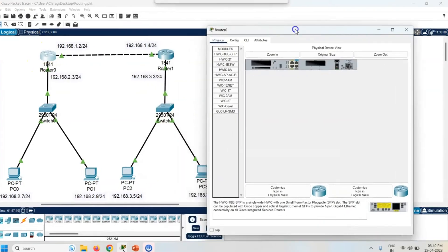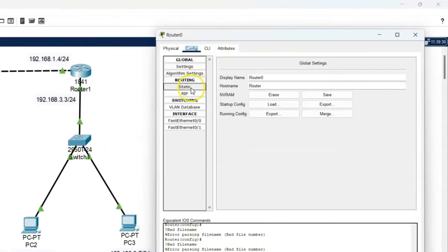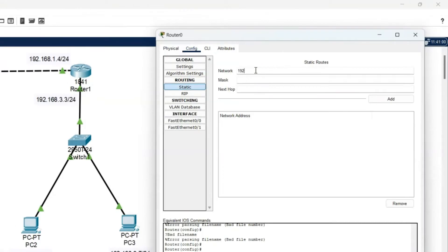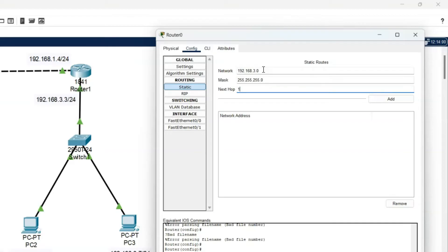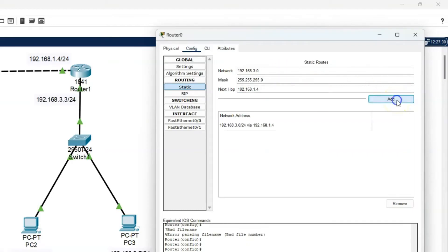Let's configure static routing on both the routers. Now click on Router 0, go to the Config, click on Static Routing. Enter the network address 192.168.3.0 — why 3.0? Because I have to add the other network which is not directly connected with the 2.0 network. Here I have manually added the network, which creates a static route. Now enter the subnet mask 255.255.255.0 and the next hop is 192.168.1.4, because the packet is transferred from the 2.0 to the 3.0 network using that IP address.